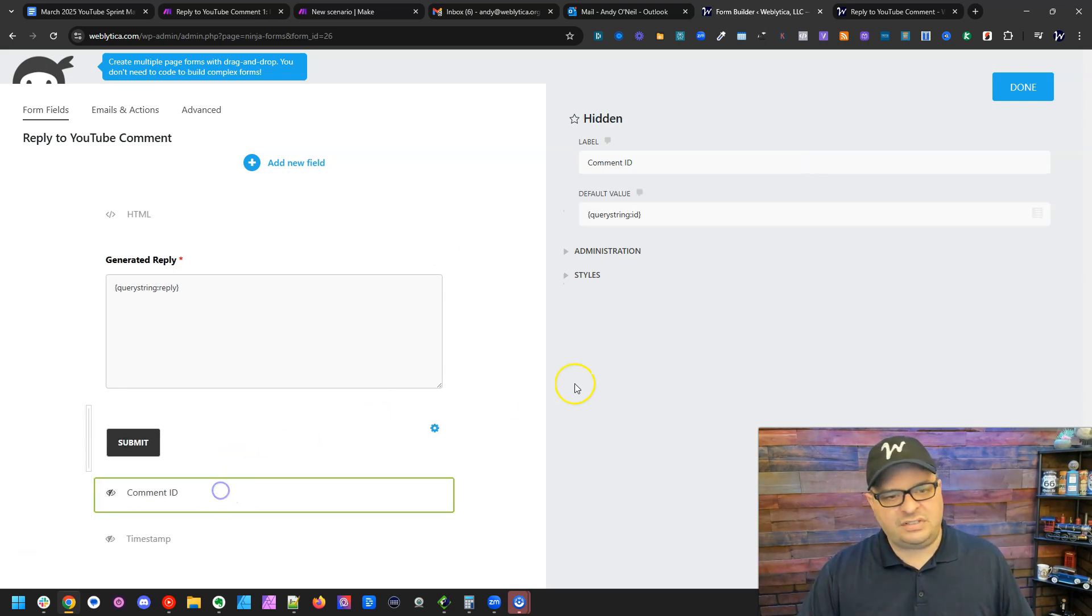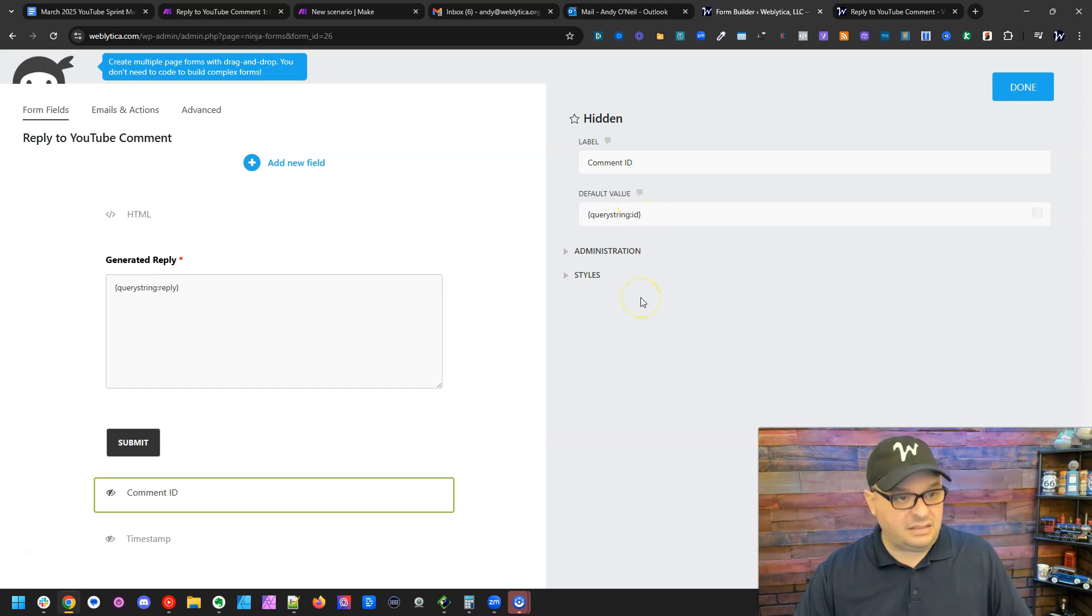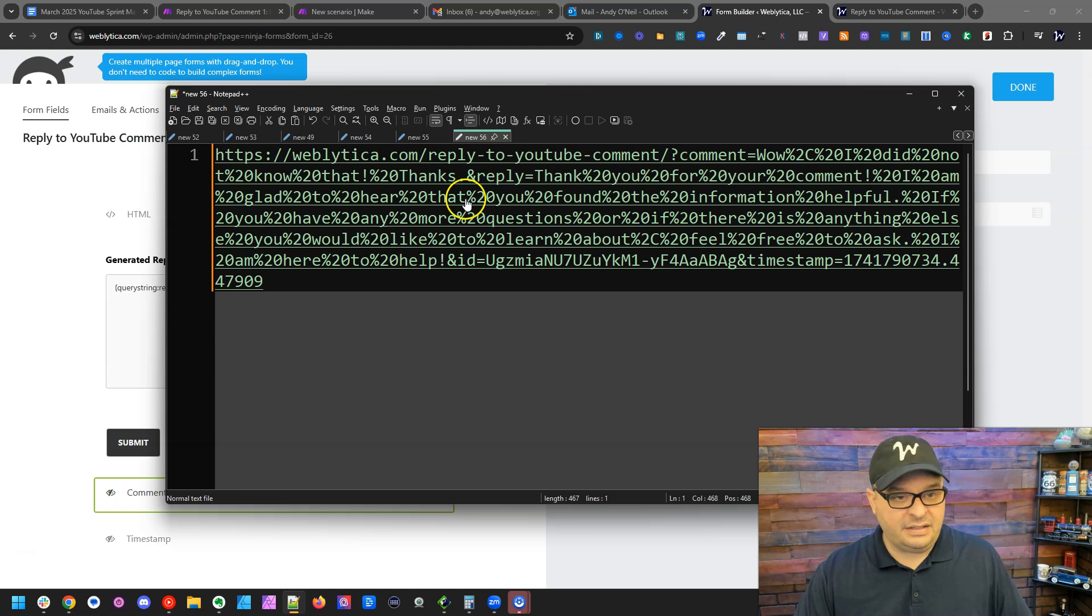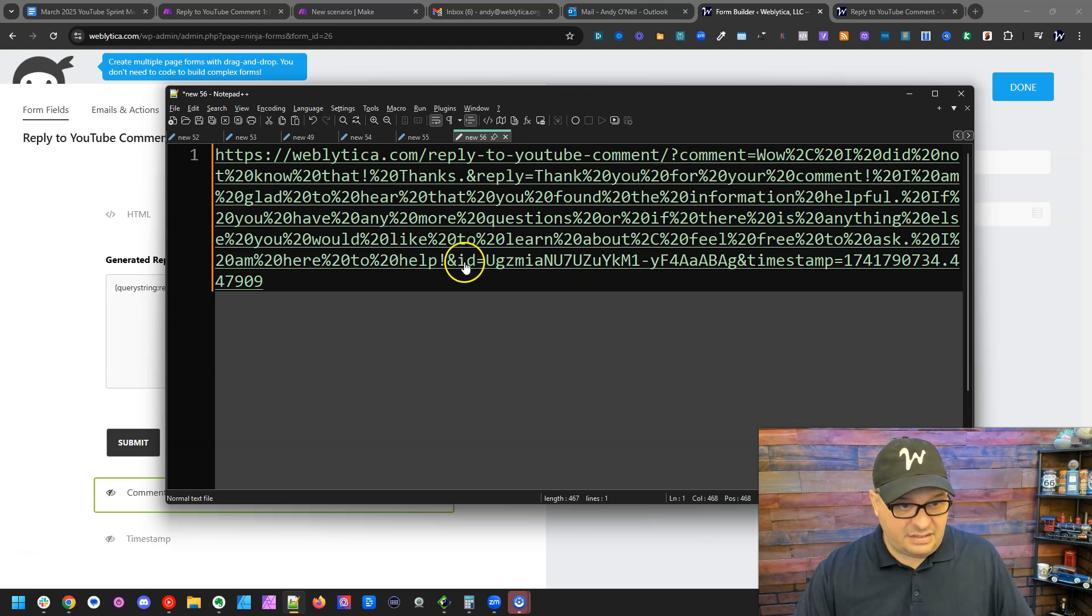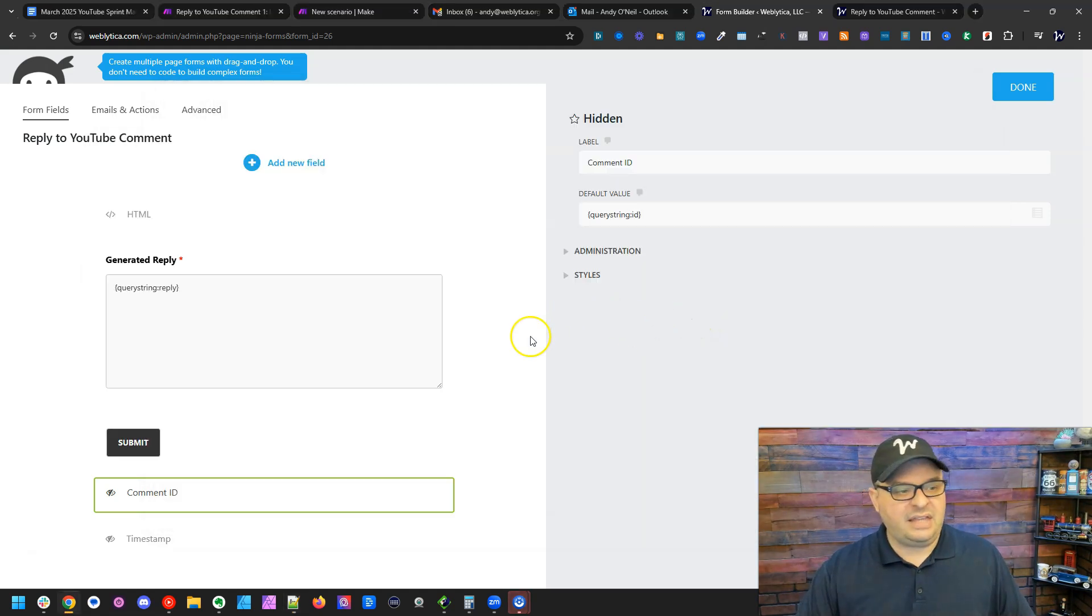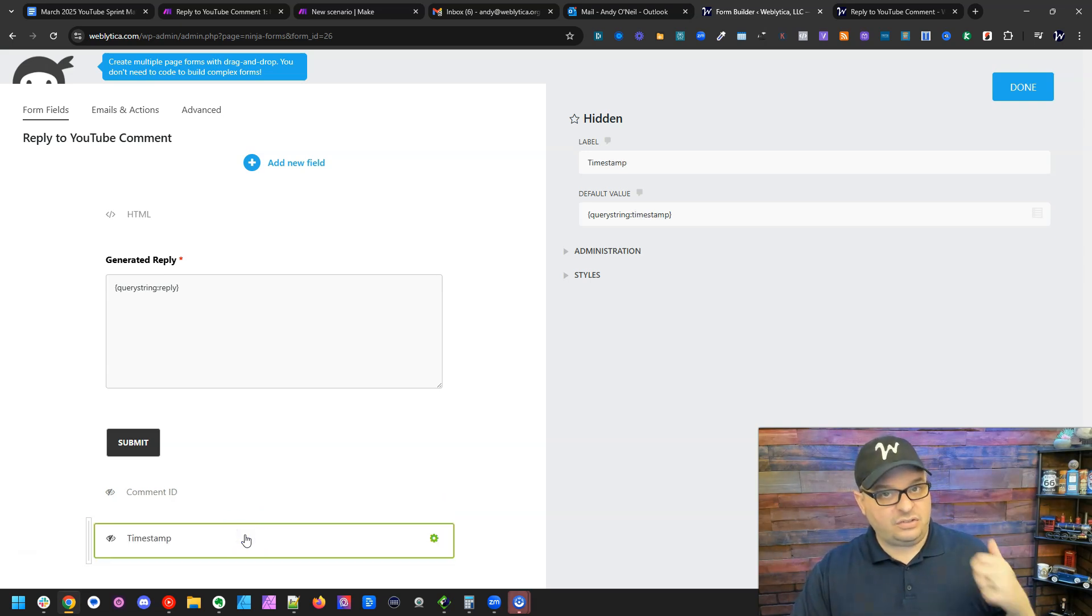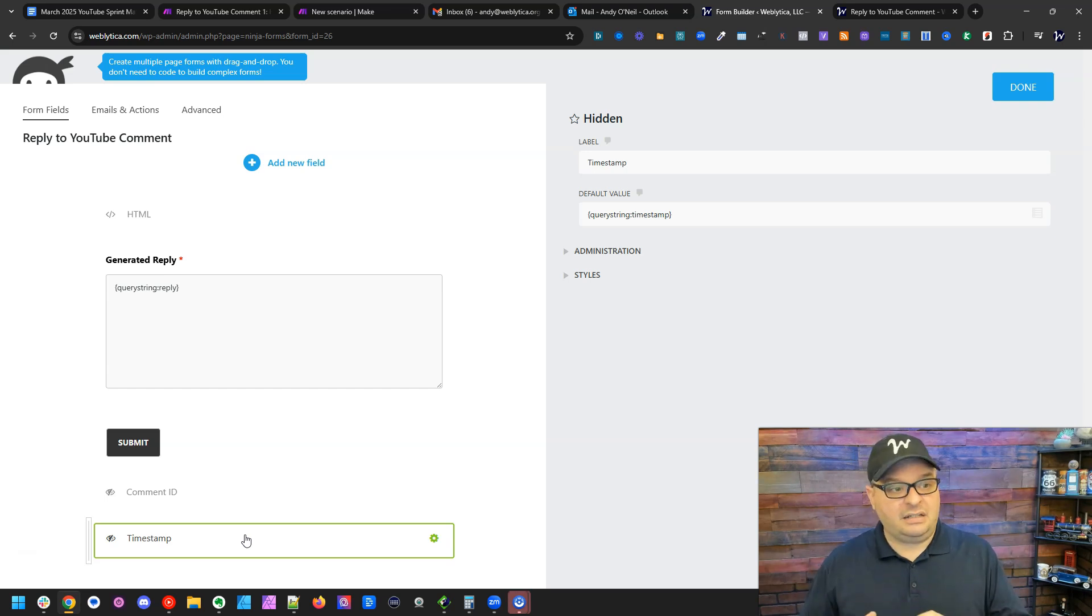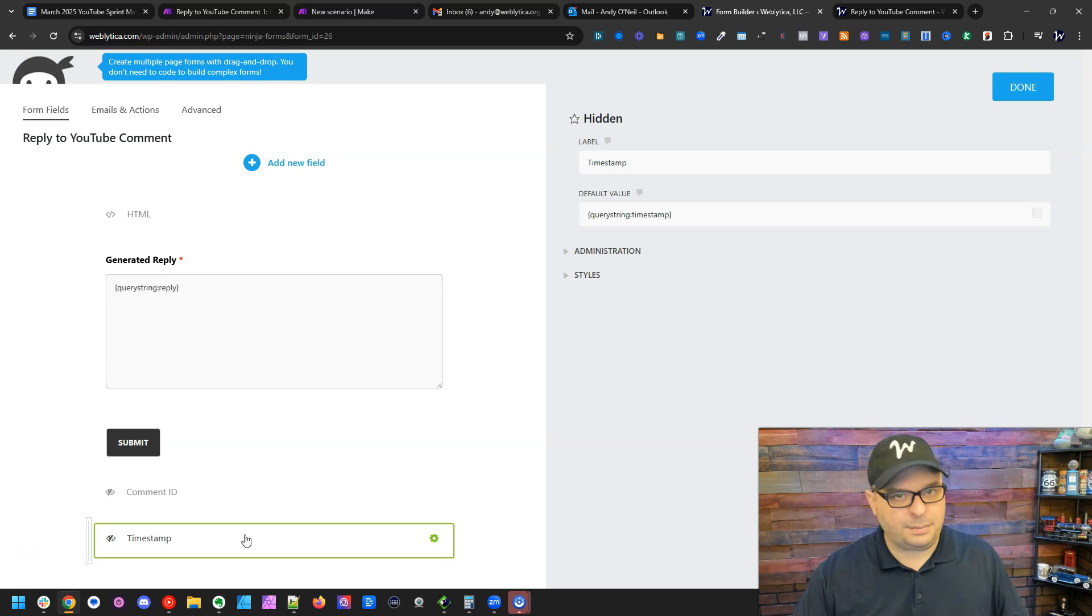And then I have two hidden fields. And one of those is the comment ID. So I'm using the query string ID. And I look back over here at my URL somewhere. I have it right there. It is ID equals. And that's the ID of that comment. And then here's a timestamp. And that is from Slack, which gives me the ability to thumbs up that comment when I've taken care of it in my scenario, when I've responded to it.